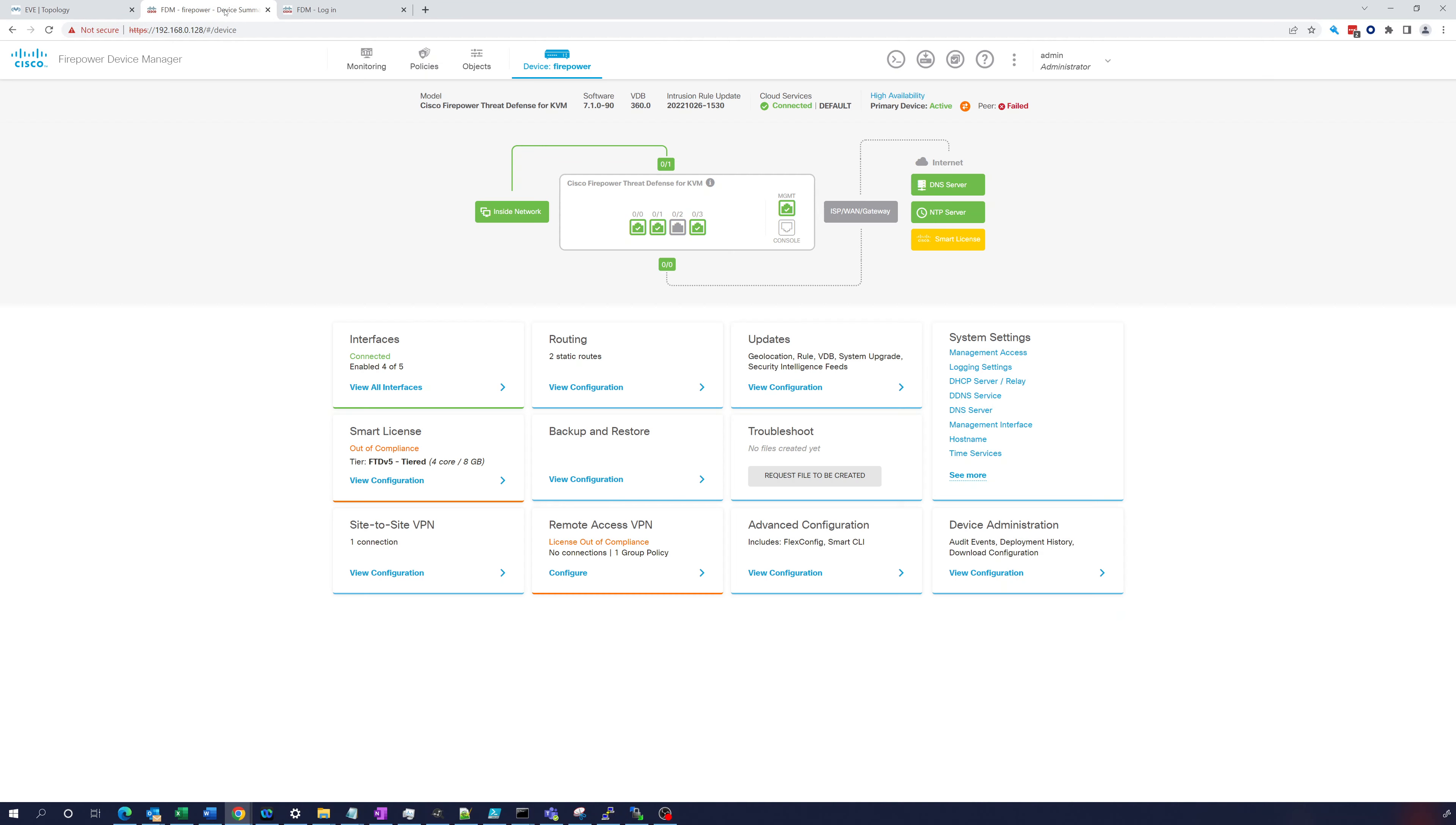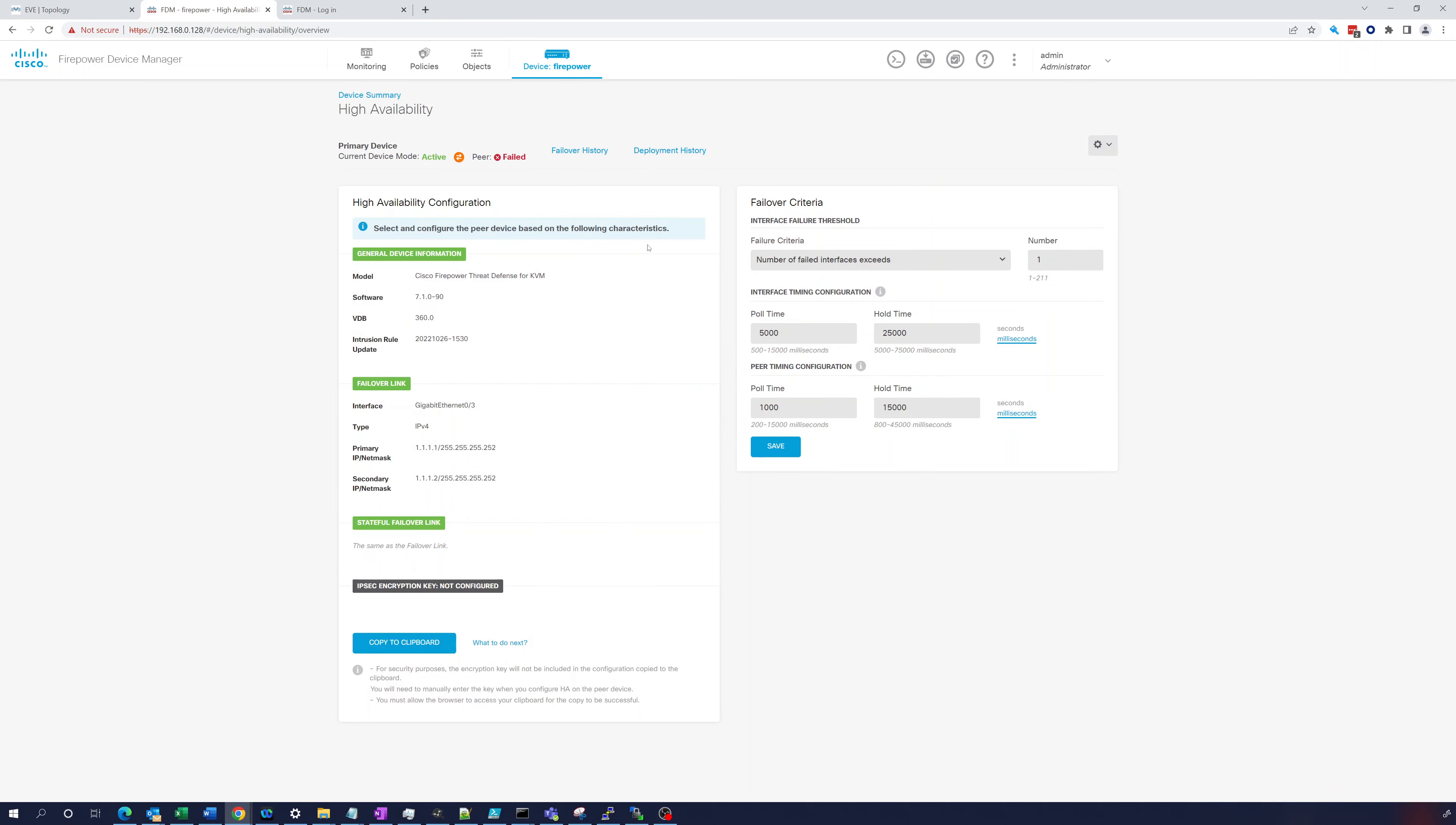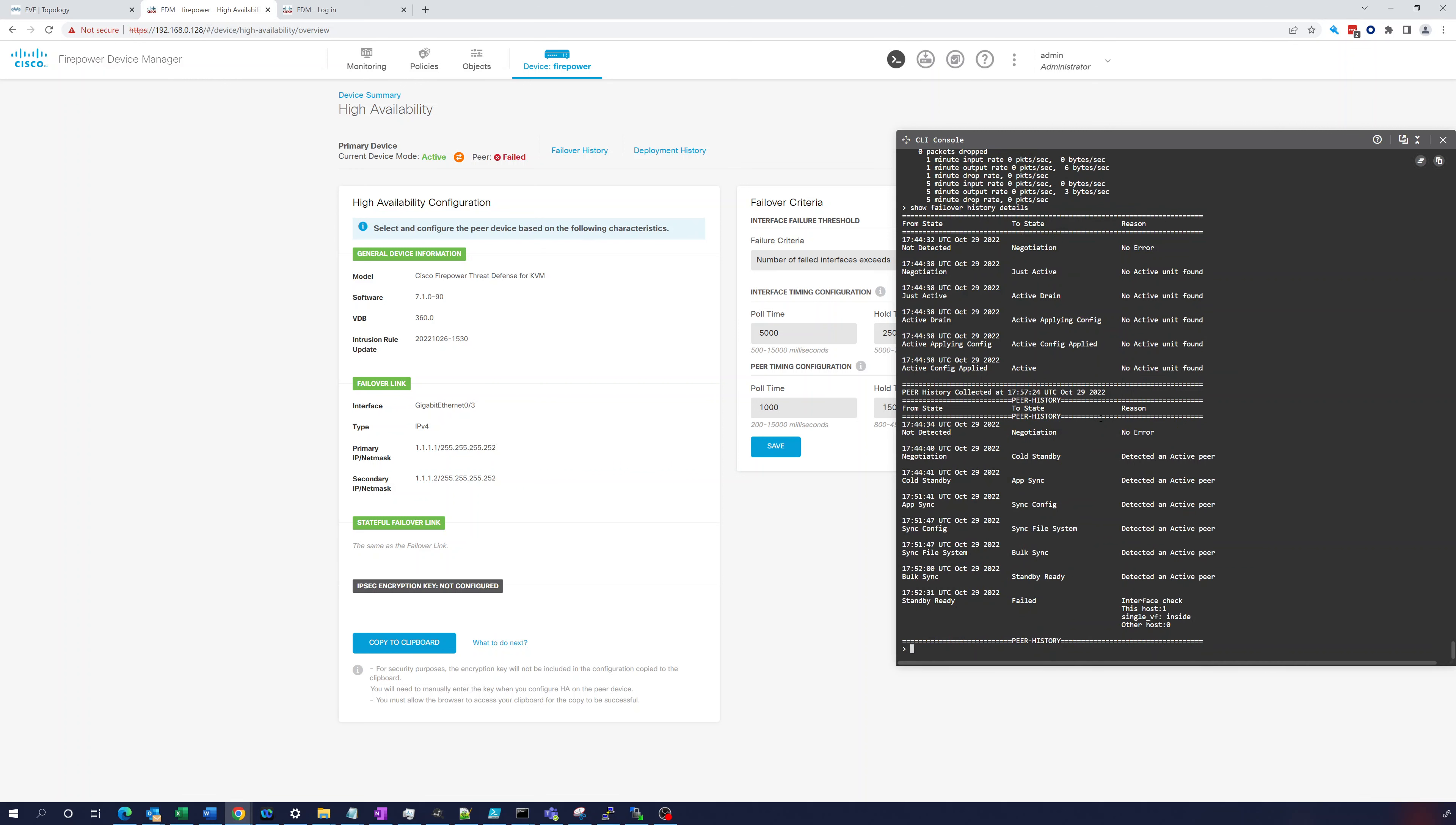So now if we go in here, you can see the peers failed. What I think is happening, let's see what's going on here. Failover history. Let's see if we see anything here. This host one single. So I think what's going to happen is it's going to come up standby ready, failed.